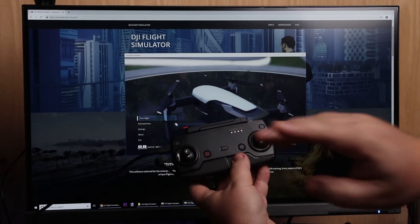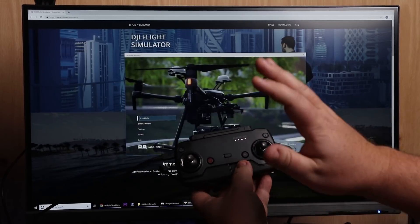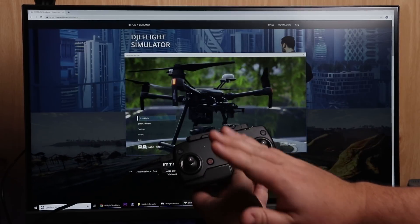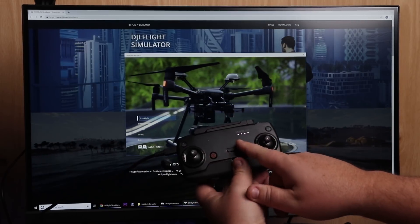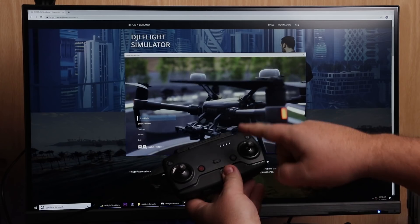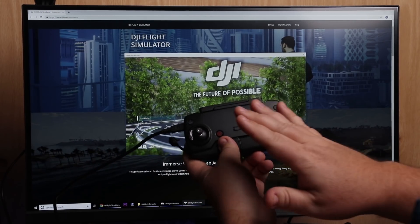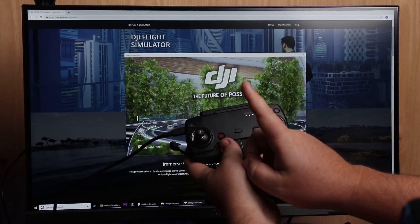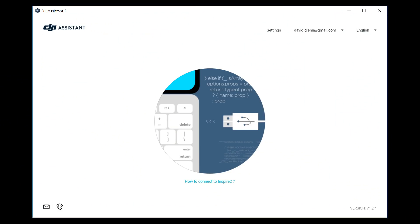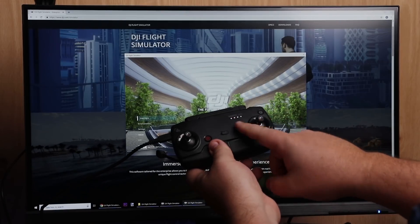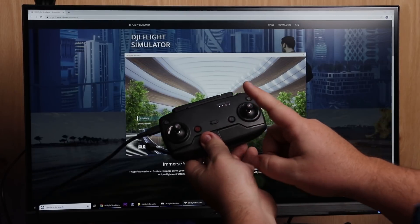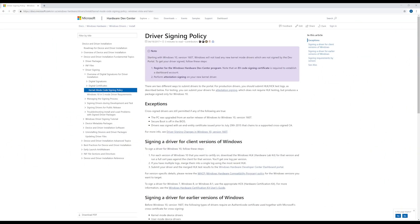By default, it does not work. There are a lot of people out on the internet running into this problem — they can't use the flight simulator with the Mavic Air. The reason is that DJI has not told us that you have to have DJI Assistant 2 installed on the same computer. But more importantly, they have not signed the device driver for the Mavic Air's remote controller, so Windows can't load it.